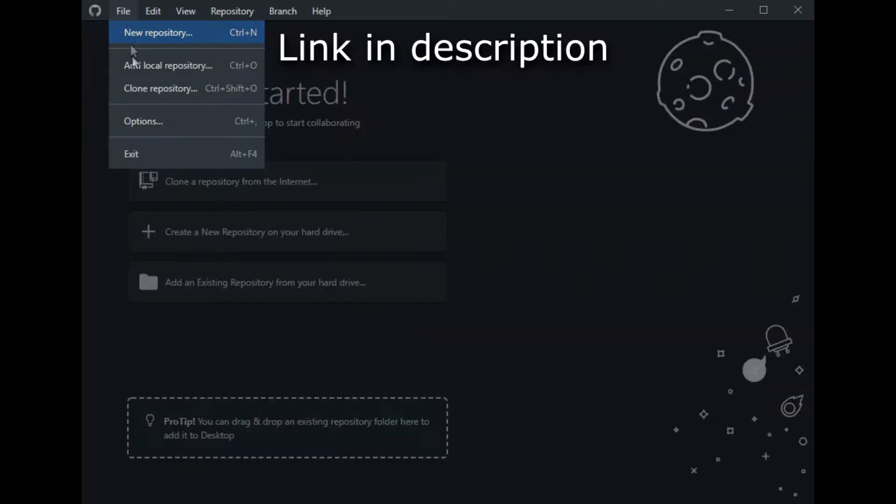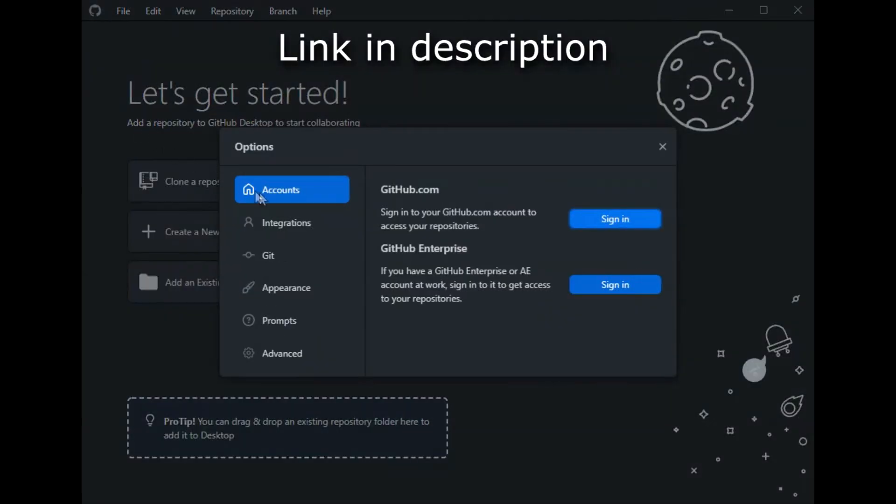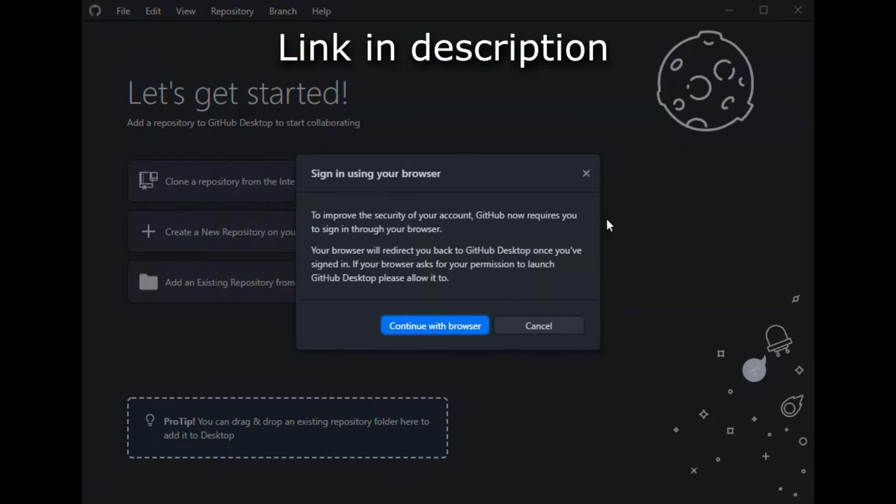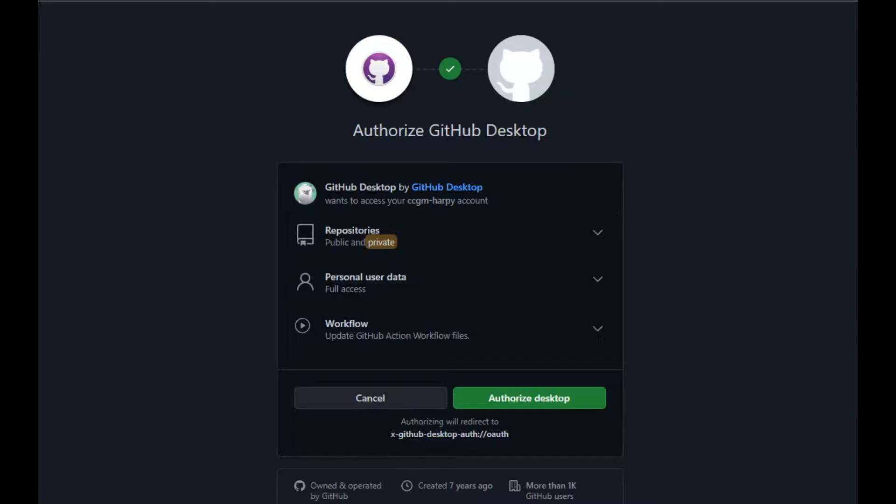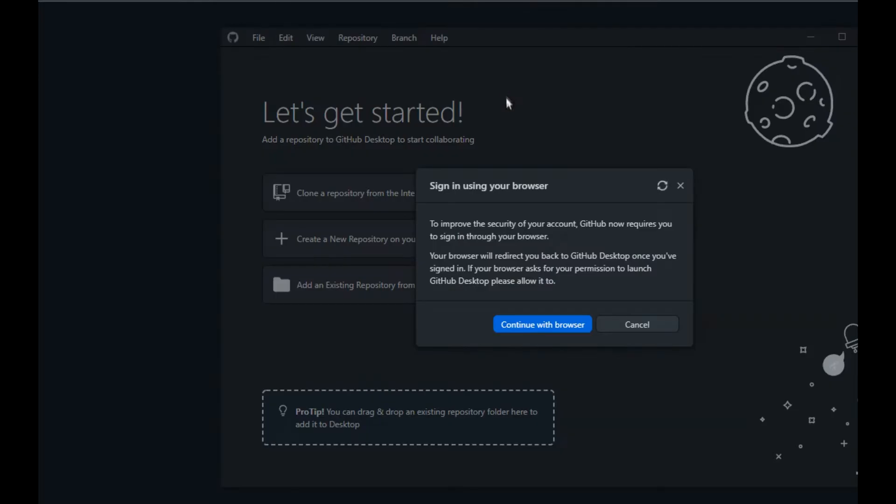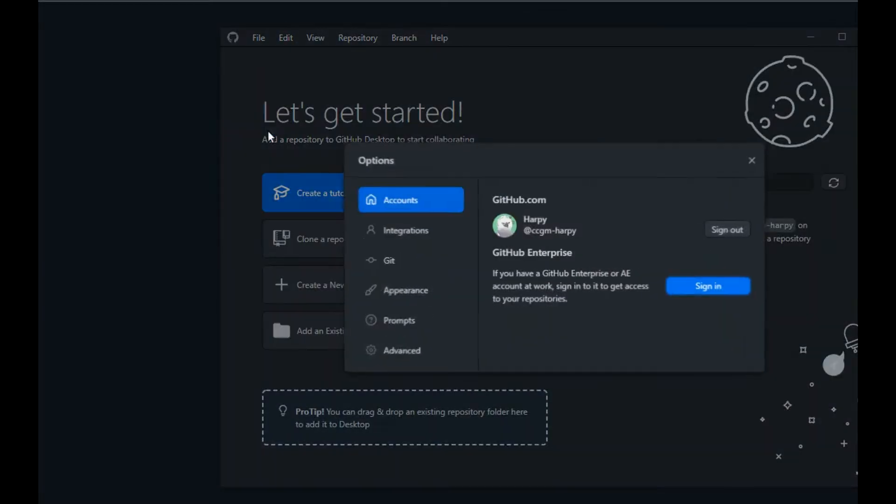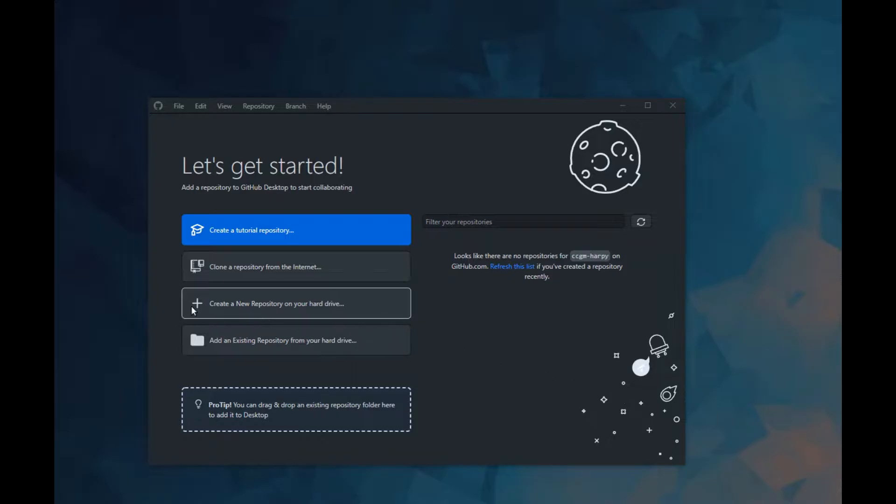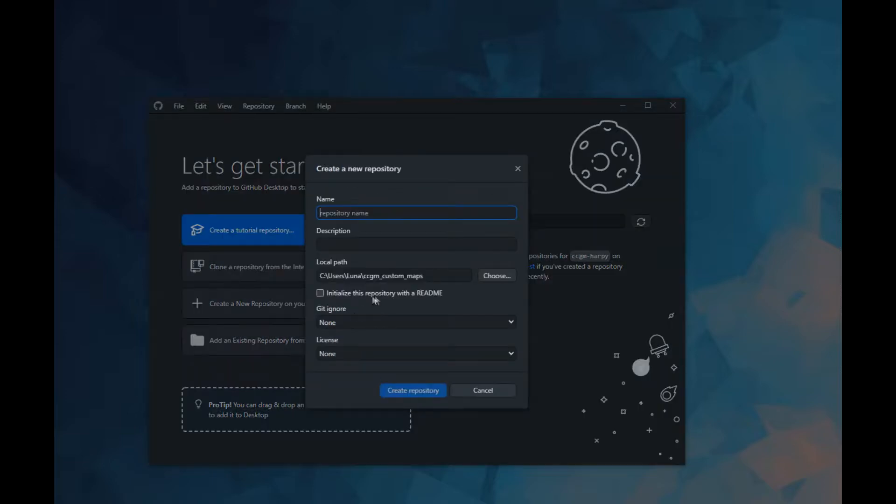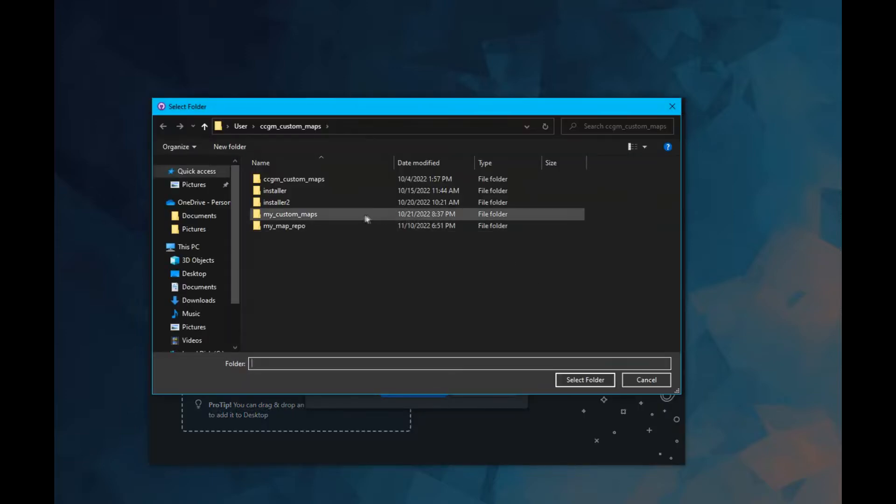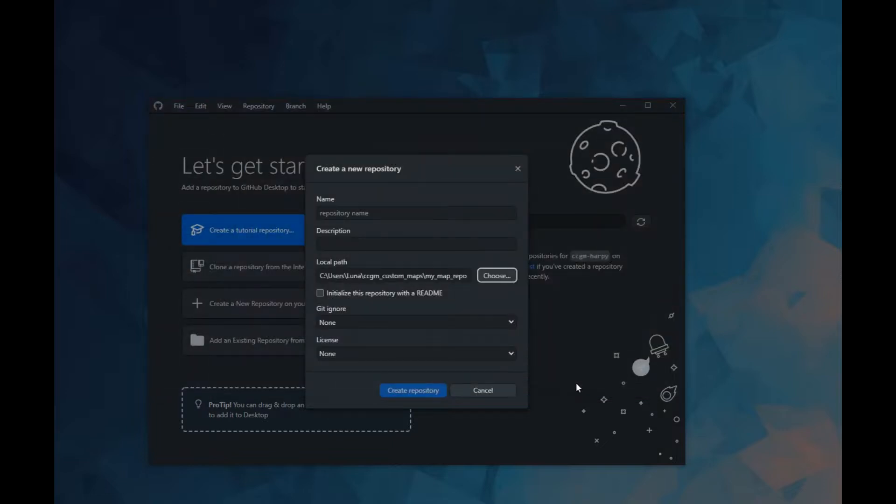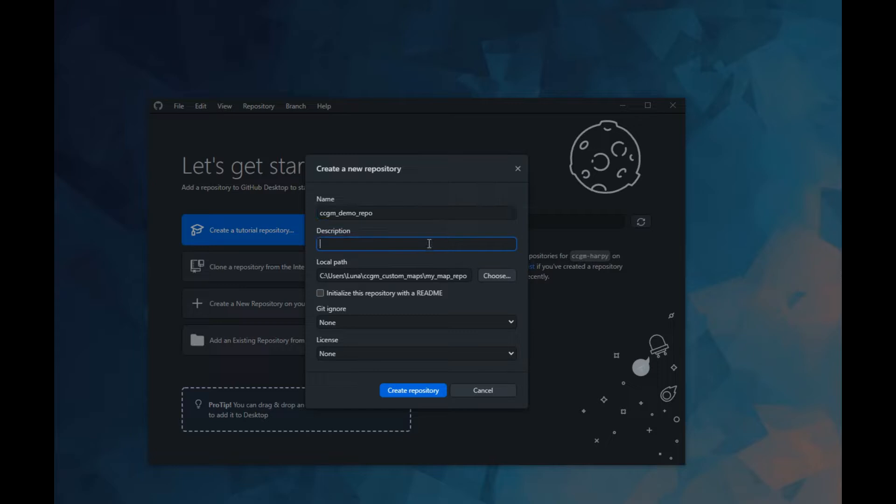Install and open GitHub Desktop and log into your GitHub account. Create a new repository on your hard drive, then select the folder you created for your repository. Then give your repository a name and a description.